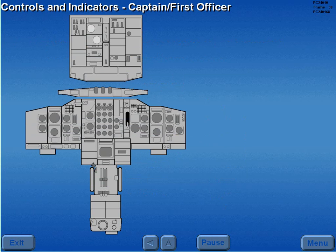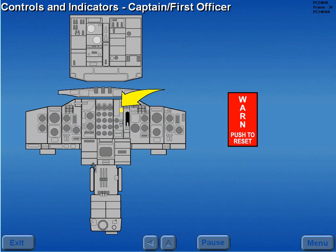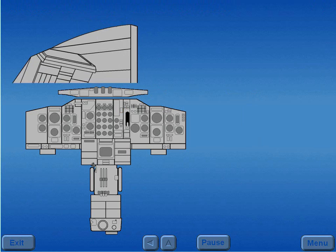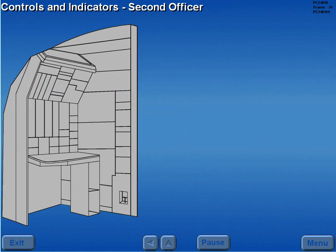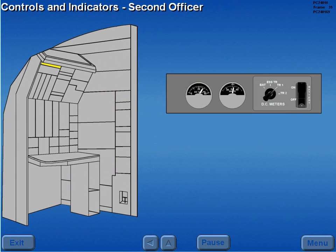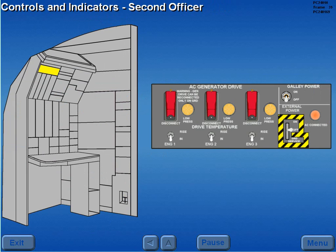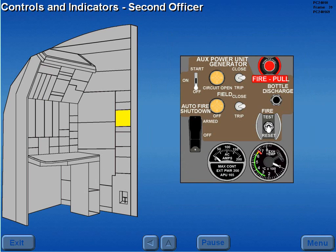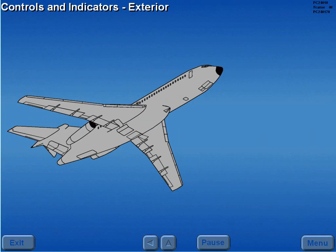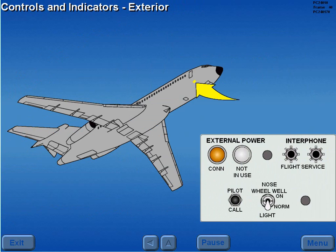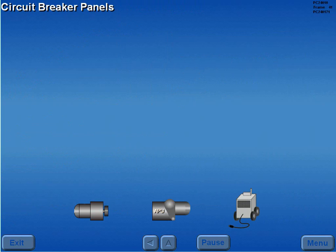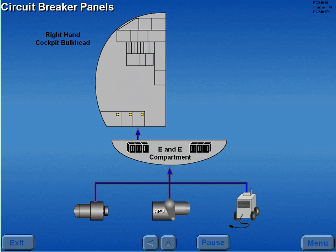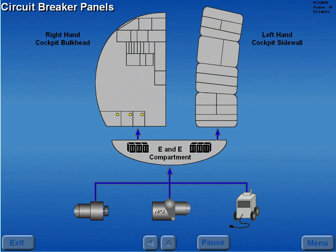Electrical system controls and indicators for the captain and first officer are located on the center instrument panel. The following electrical controls and indicators are located on the second officer's upper and auxiliary panel. Exterior controls and indicators are located on the right side of the forward fuselage. Power from the engine driven generators, APU, or external power is routed through the E&E compartment to circuit breaker panels located on the right hand cockpit bulkhead and on the left hand cockpit sidewall. The bulkhead panel is labeled P6 and the sidewall panel is labeled P18.